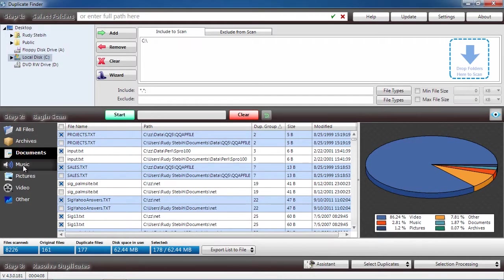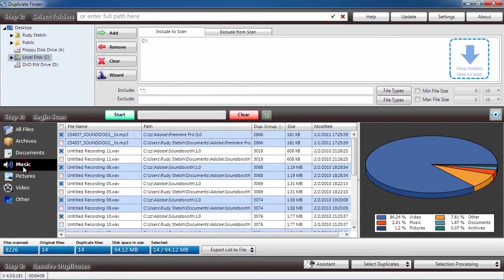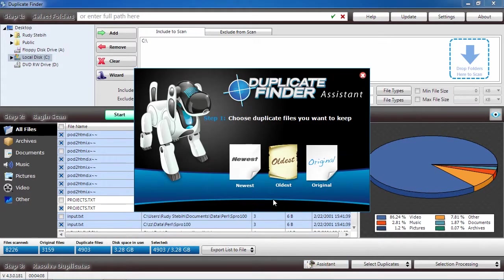Review which files you want to remove or use the Assistant option to help you decide what to do with the duplicates.